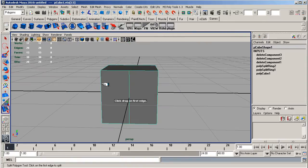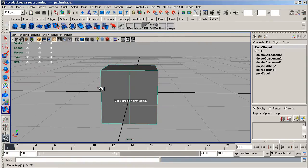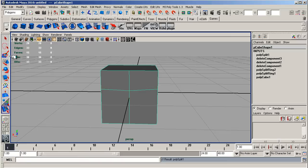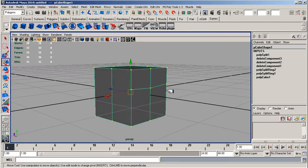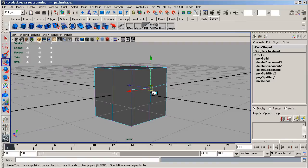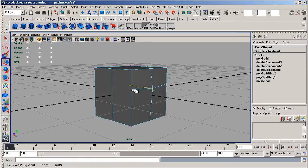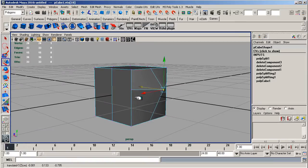You can also use a split polygon tool to add more geometry in there. Because geometry is the word you're looking for, not vertices. You're adding more geometry in it by adding a vertex and an edge so that you can change the geometry.